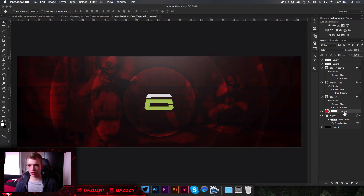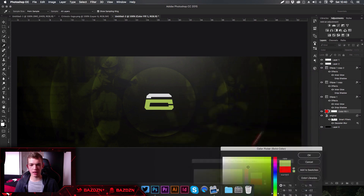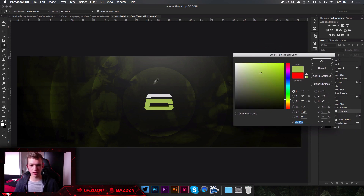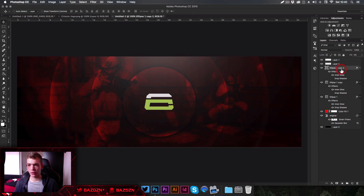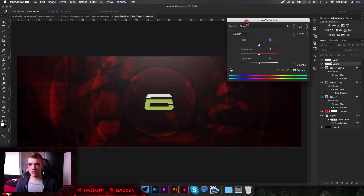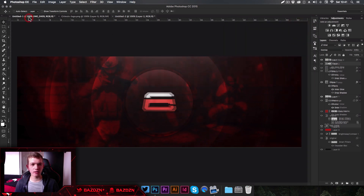The banner and logo may be different colors. You can change the banner color by double-clicking the color fill layer and using the eyedropper to sample a color from the logo — the whole banner will change to match. Alternatively, go to the logo layer, press Command+U, and in the Hue/Saturation window increase the saturation to make the logo red.